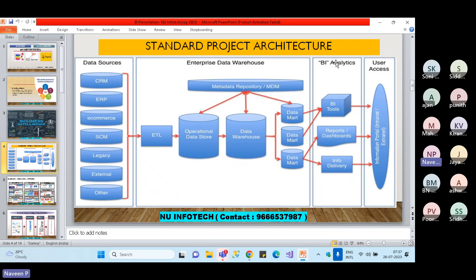We also create respective data marts if required. A data warehouse has all the data, but a data mart will have specific data — for example, sales data, inventory data, or volume data. Within sales, we have offline store business and online business. We categorize the data accordingly. From data sources all the way to the enterprise data warehouse — it all deals with data. The BI analytics part is where we work: we connect with the structured data and create the reports and dashboards.